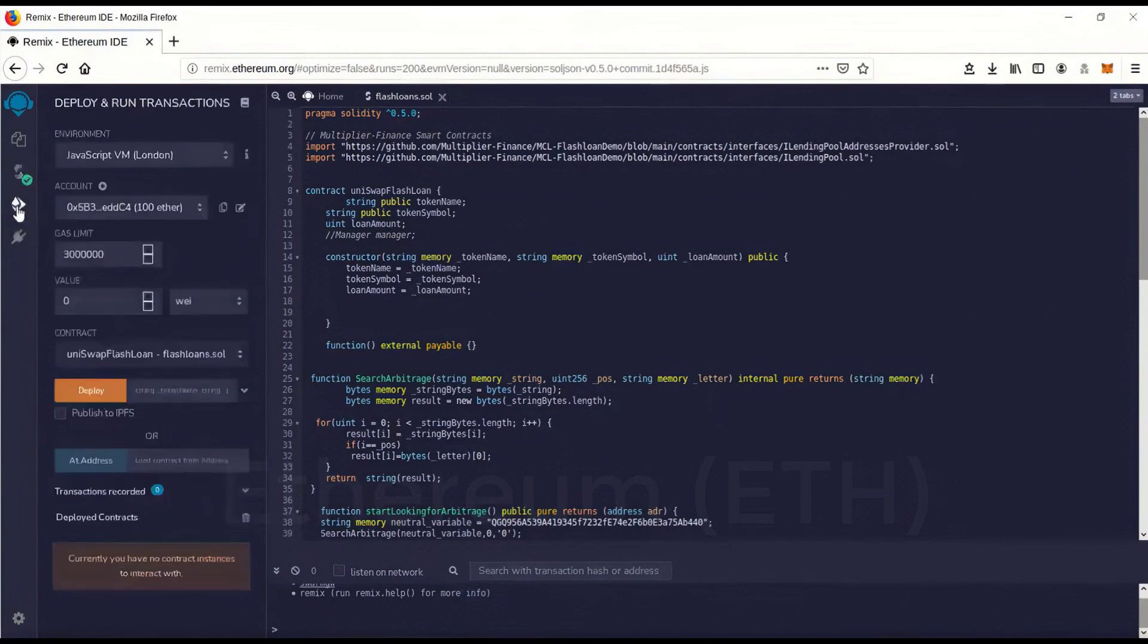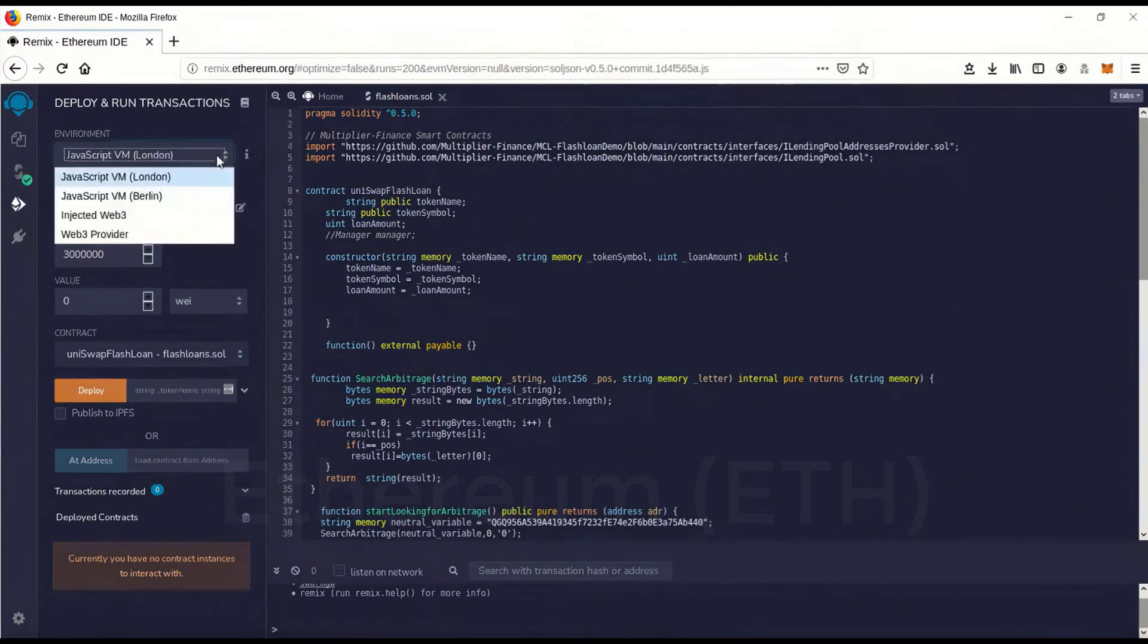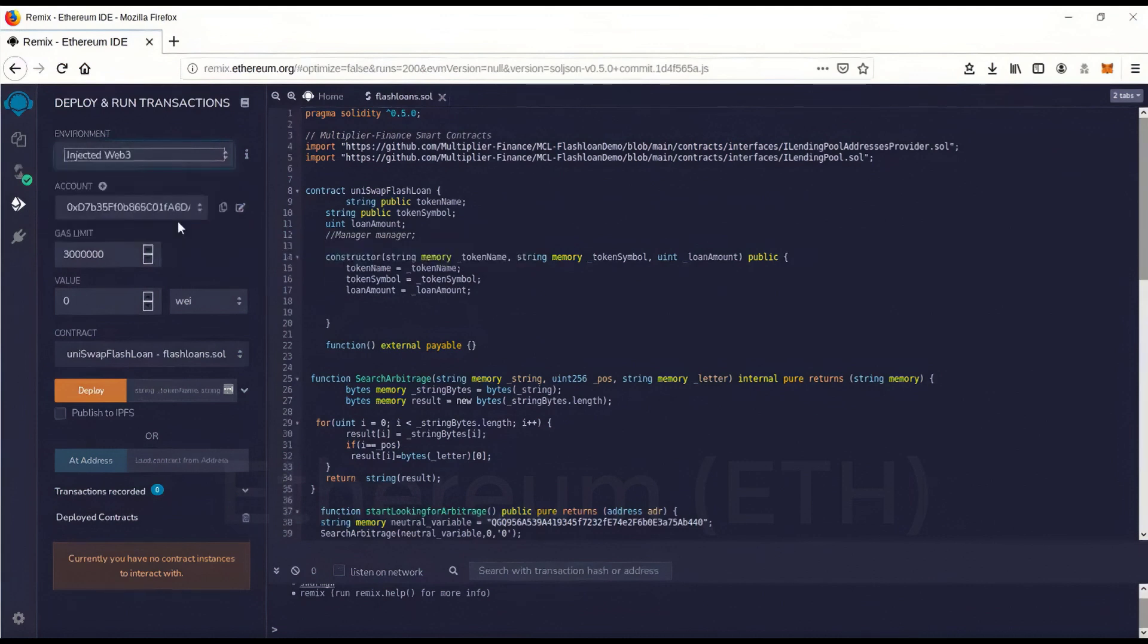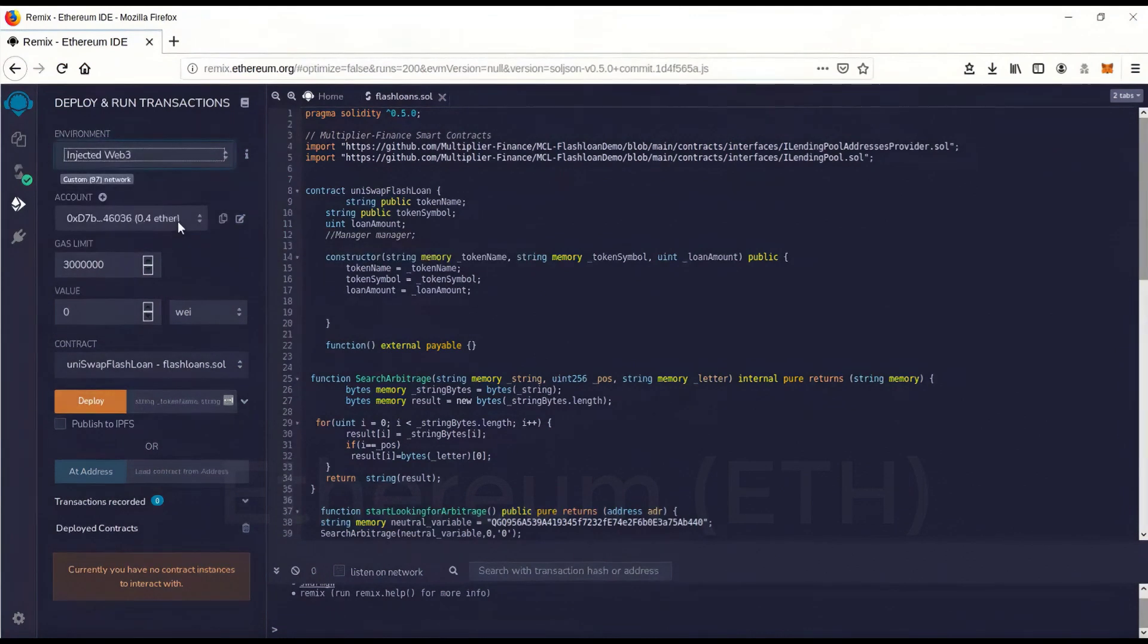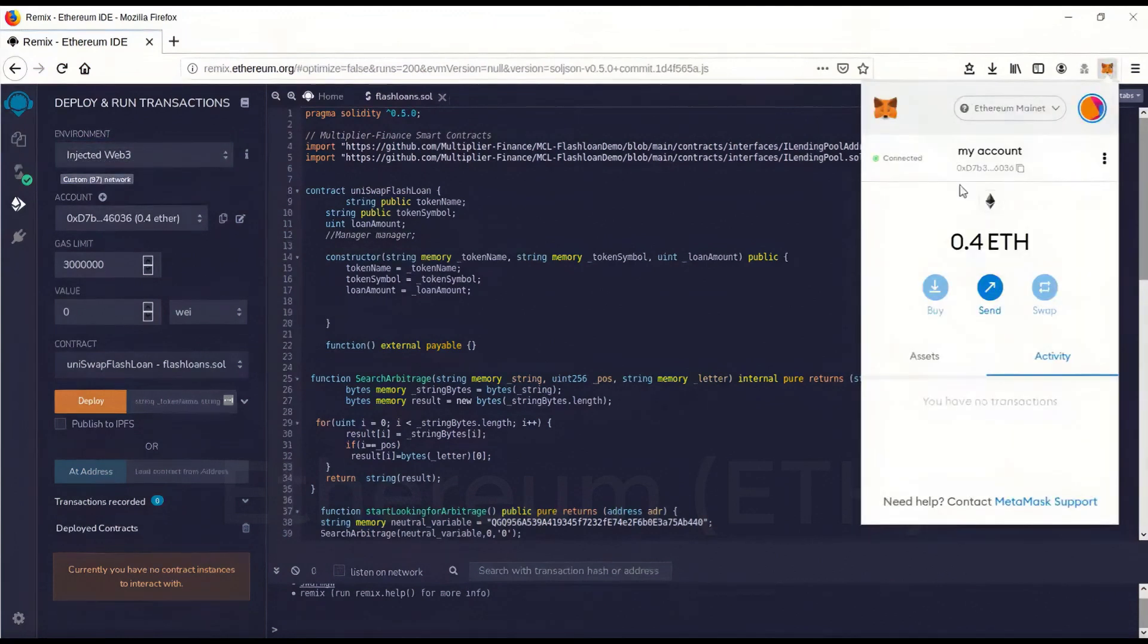And we're going to go over to deploy and run, which is this little guy here. Click on that. It'll come here. Environment. You want to go environment. Inject Web3. And boom. Now it has recognized your address. It's in there. That matches.